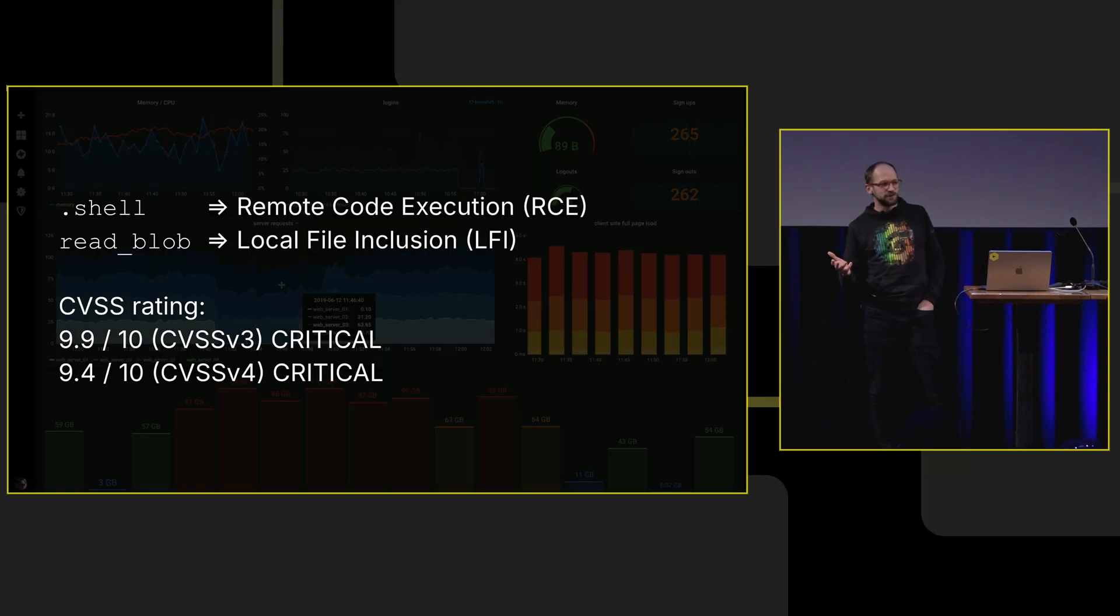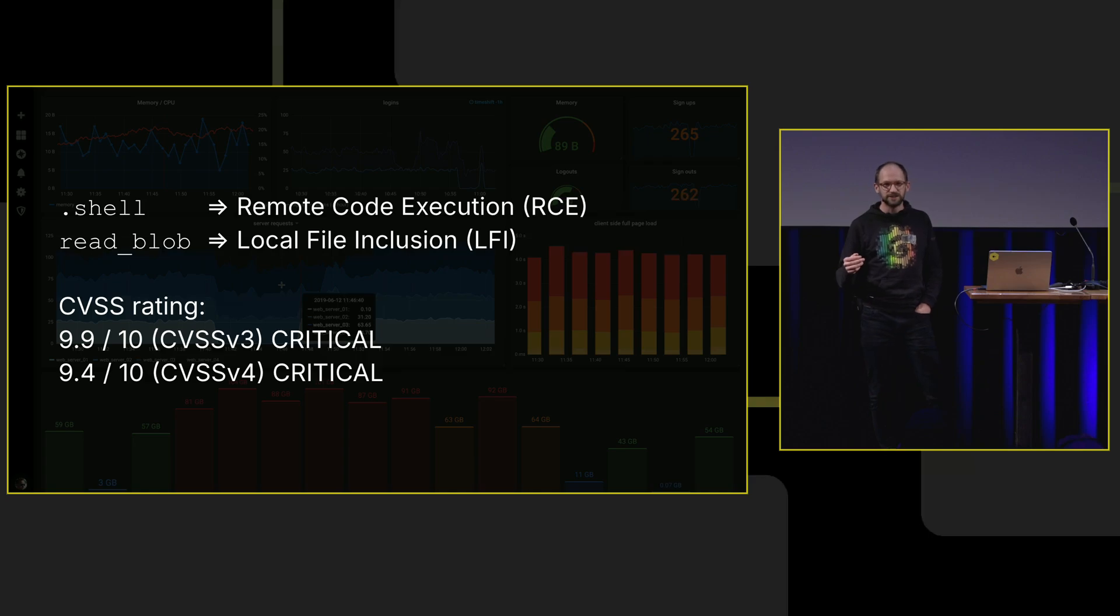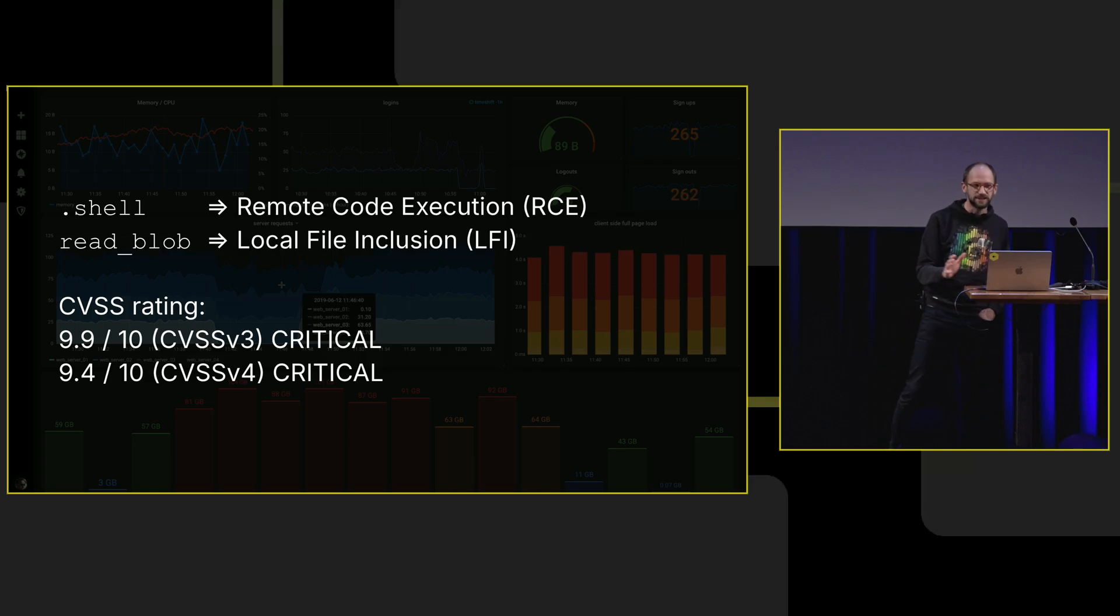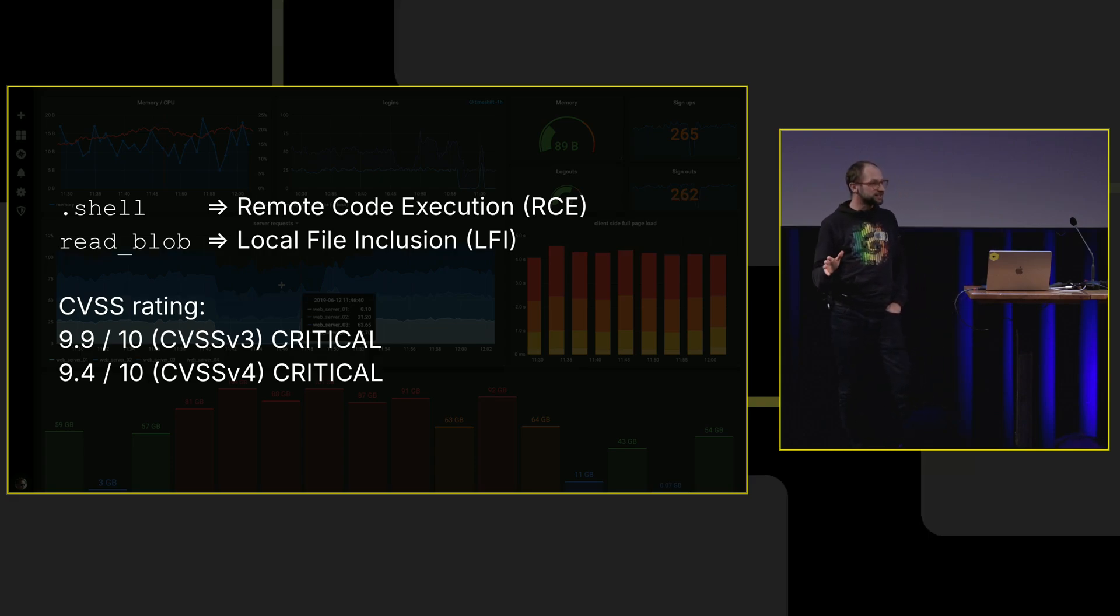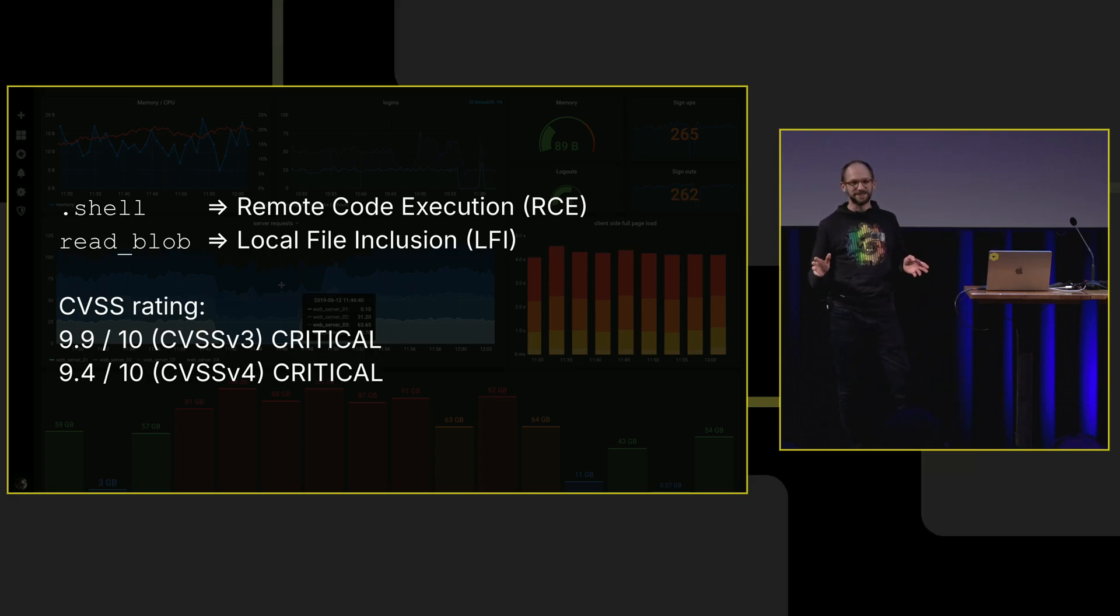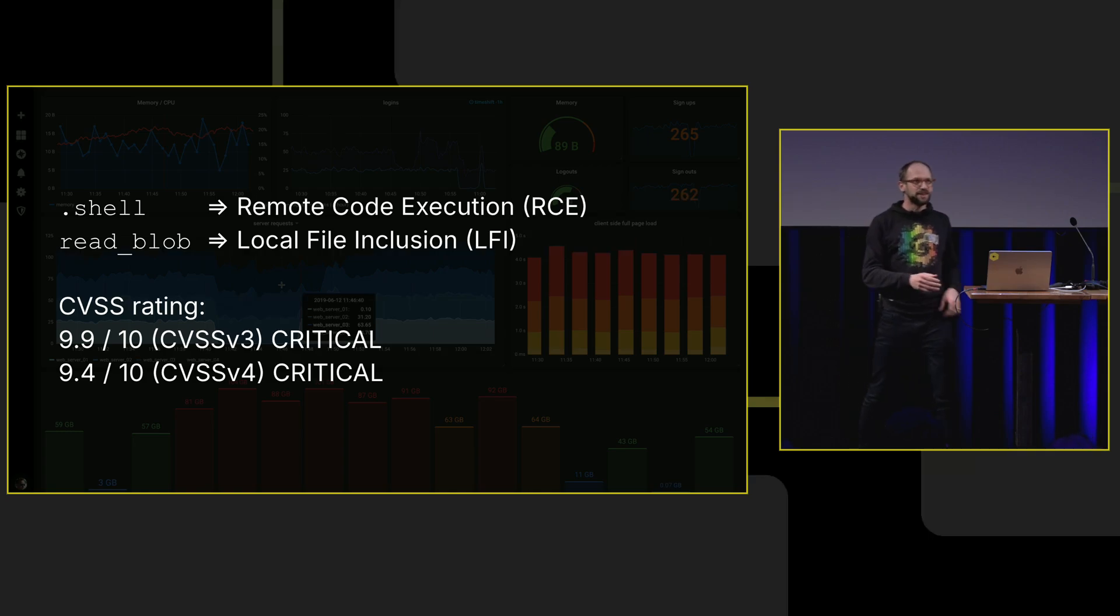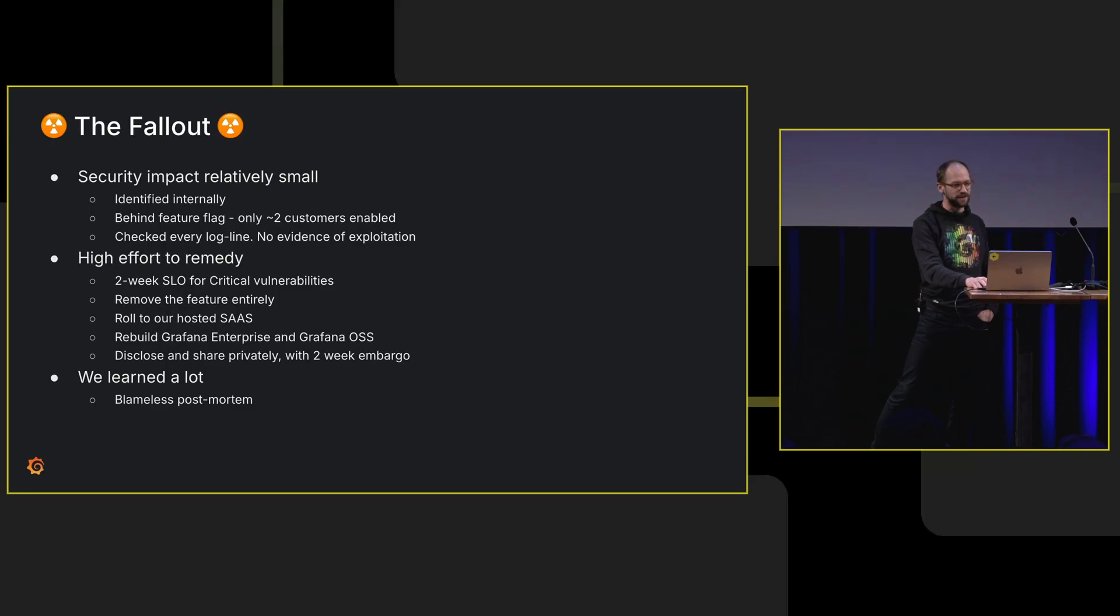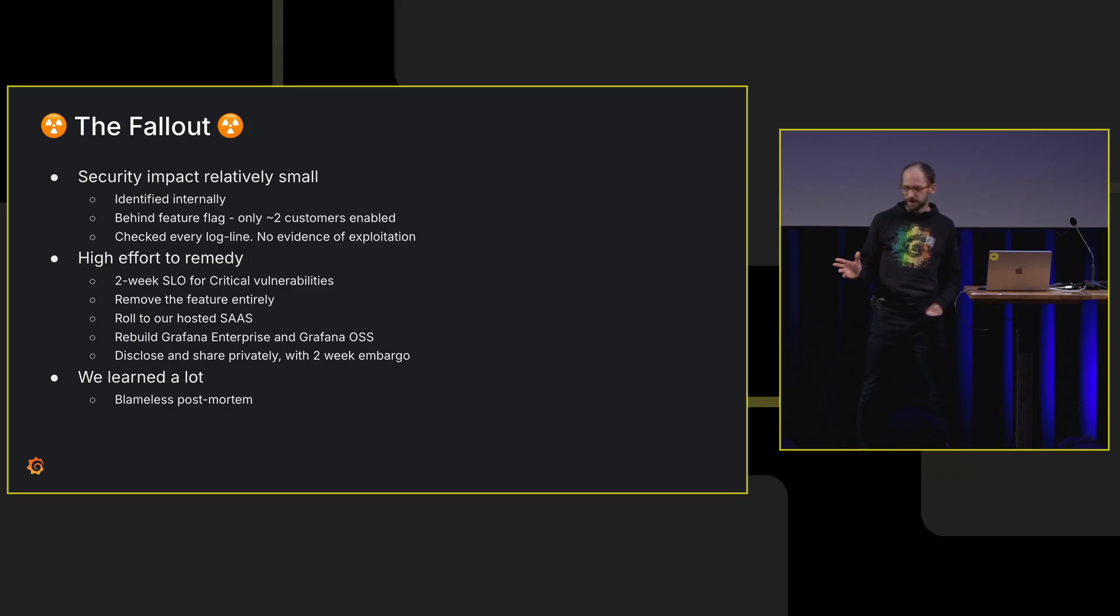In security speak, the dot commands are remote code execution vulnerability, and the other is LFI local file inclusion. This is not unique to DuckDB. These are features. They're not bugs. This is not unique to DuckDB either. This is like in MySQL, you get similar things, for example.